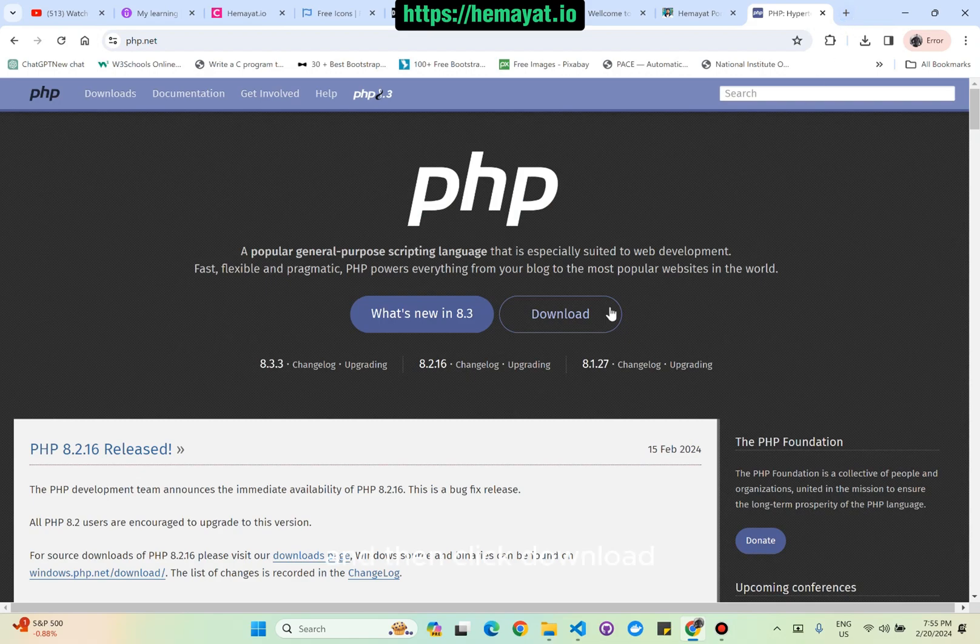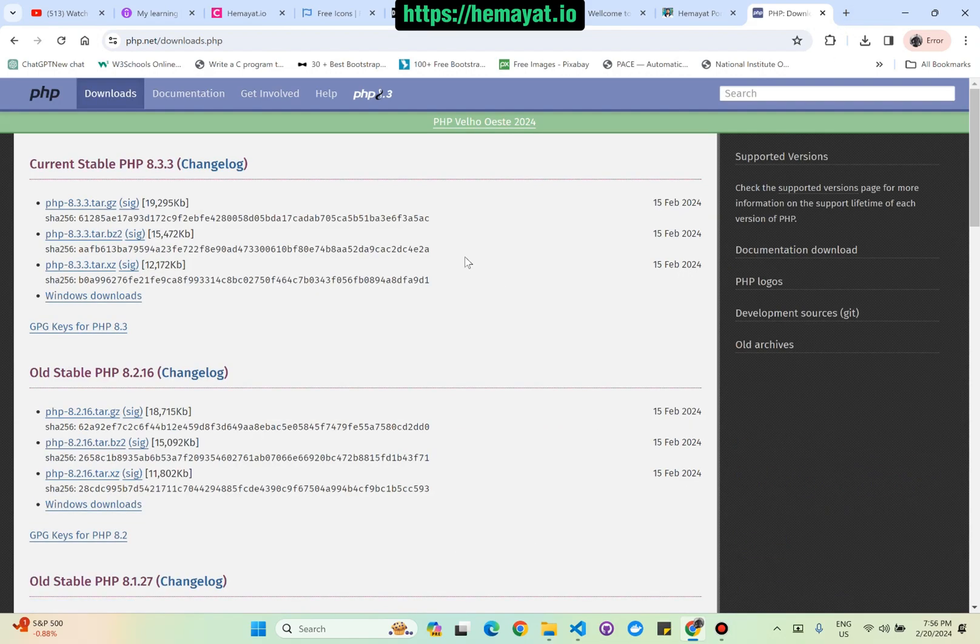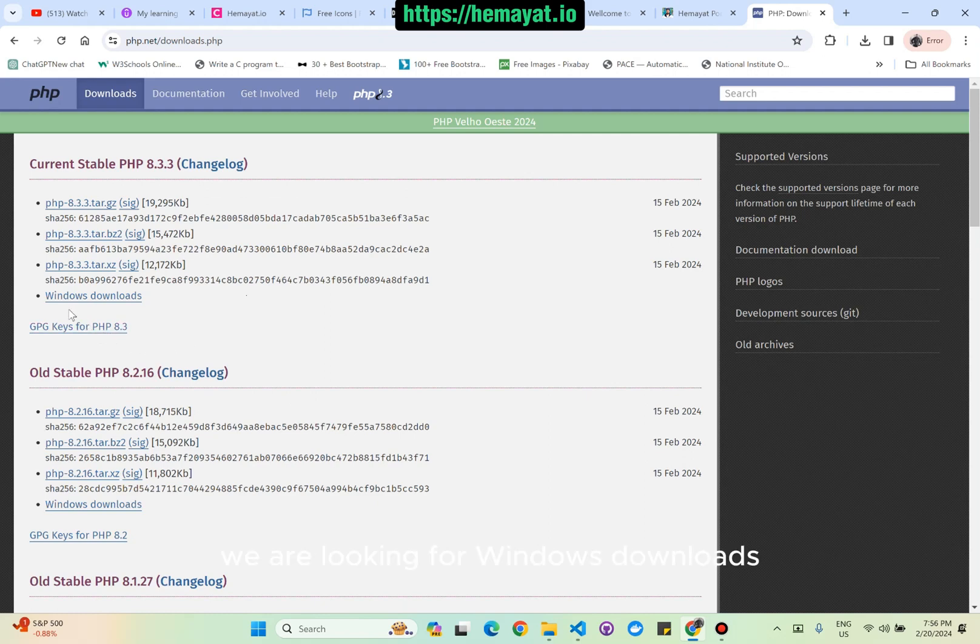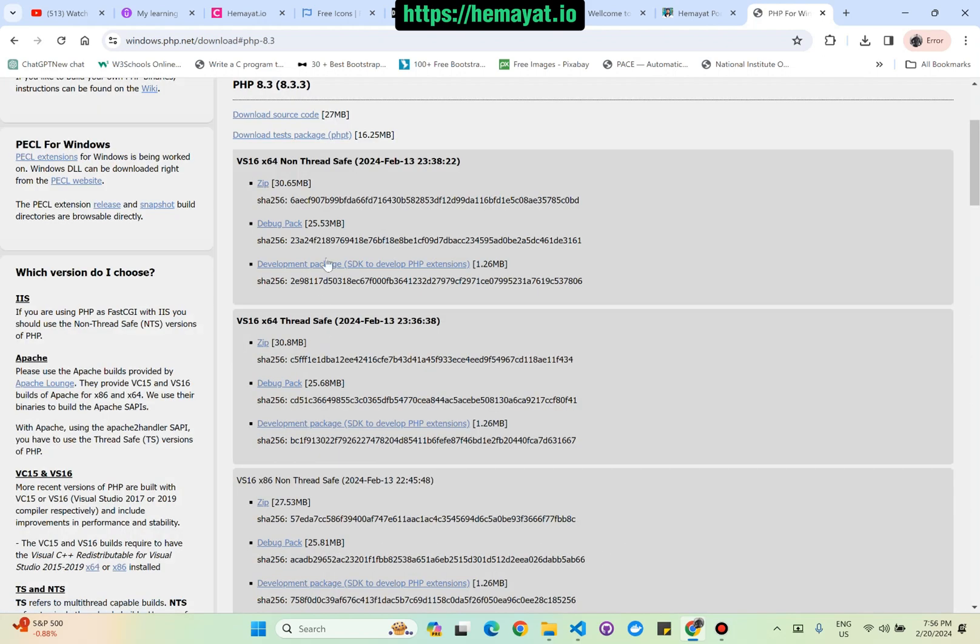And then click Download. Here are the different versions of PHP. We are looking for Windows downloads.